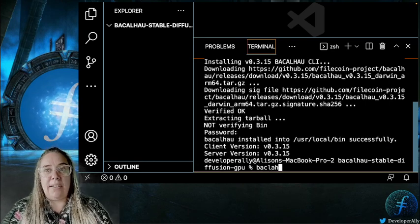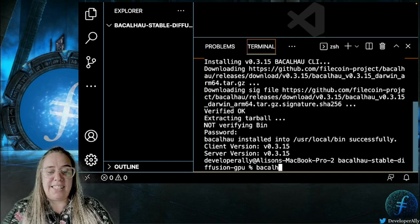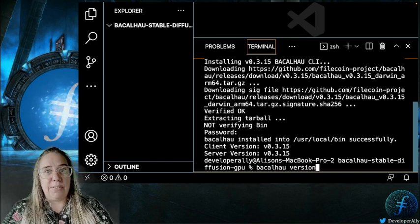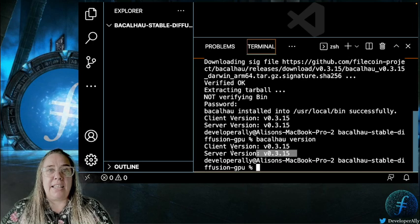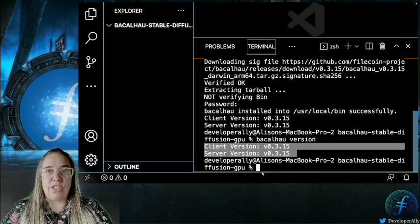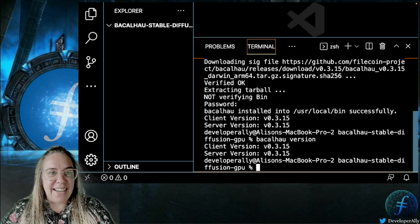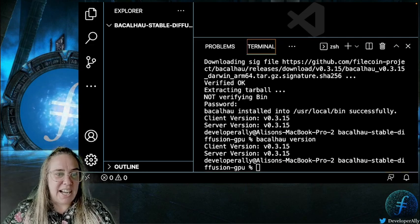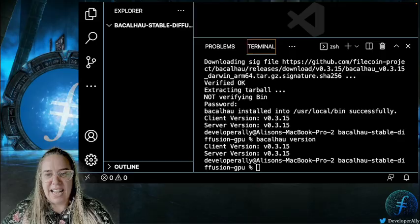If you want to check your versions, you can just run Bacalhau version to confirm that your client and server versions are the same. Awesome — now we can have some fun and try out the example in action.